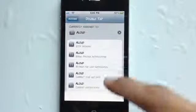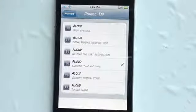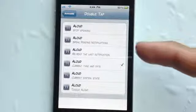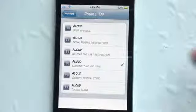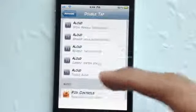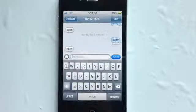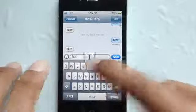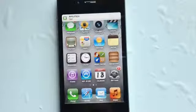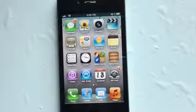I recommend going into Activator itself, go anywhere, and select any of these. So say if I wanted to select double tap on the status bar, iLoud has many toggles — you can have it stop speaking, speak pending notifications, re-speak your notifications, announce current time and date, report setting state, or just toggle Allowed on. You can do all of that from the Activator application. I'm going to quickly send myself an iMessage and you guys will see it read it out to me.